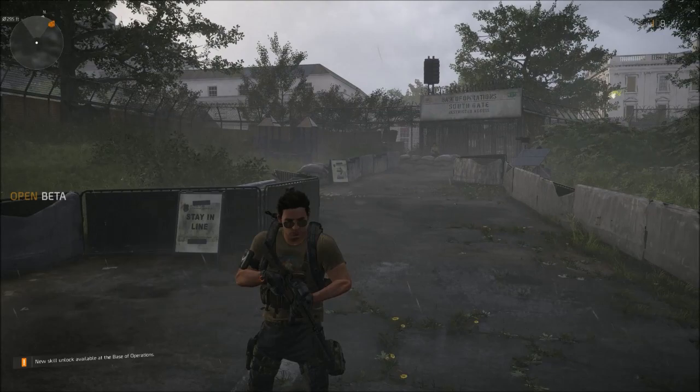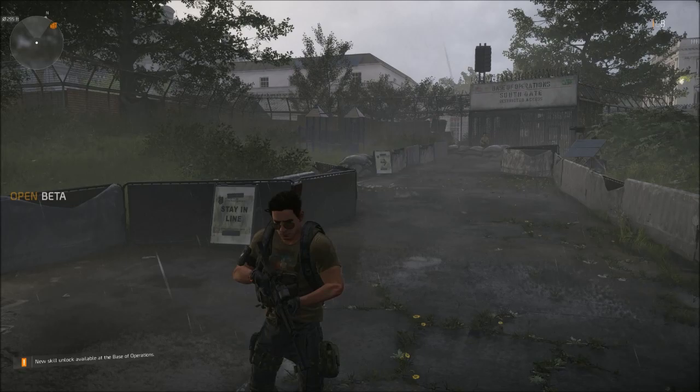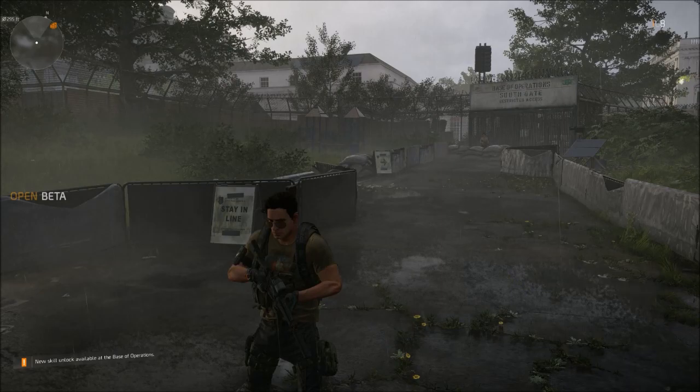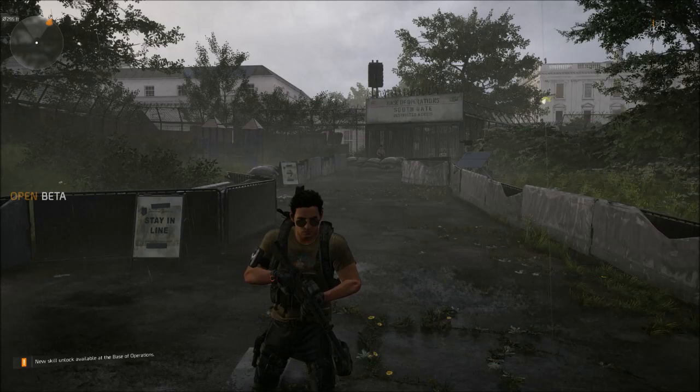Hey guys, Jacob here. This is another Division 2 video covering the photo mode, which a lot of people did not know about. Personally I think this is a really good addition to Division 2, mostly because I upload videos and it's going to be really cool for making thumbnails. If you guys want to get some cool pictures with your friends, make thumbnails for your YouTube, or upload clips to Xbox, you can do that as well.